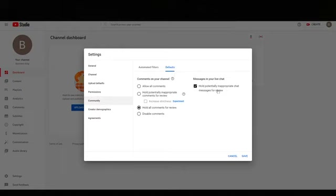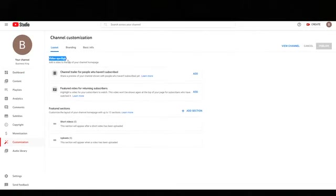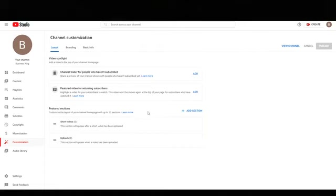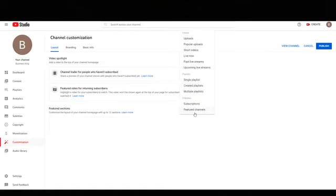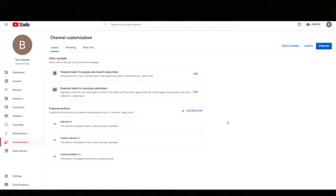Next, go to Community, then Defaults, and check 'Hold potentially inappropriate chat messages for review' — that's for live streams, which we'll cover in a more advanced section later. Click Save and you're done with that part. Next, click on Customization. For Featured Sections, remove the default sections and start fresh: add Uploads, then Popular Uploads, then Created Playlists.